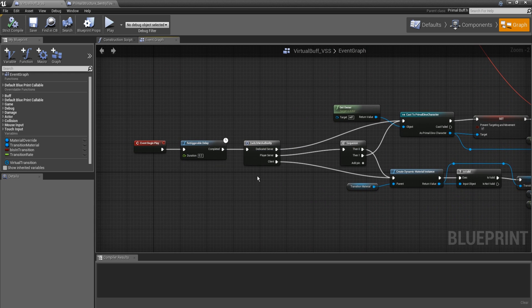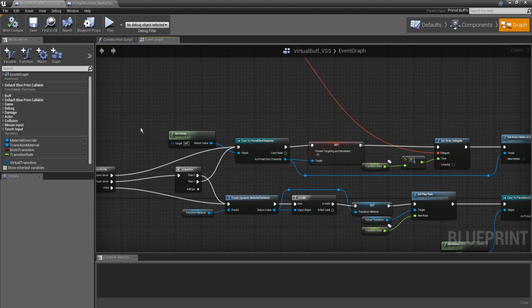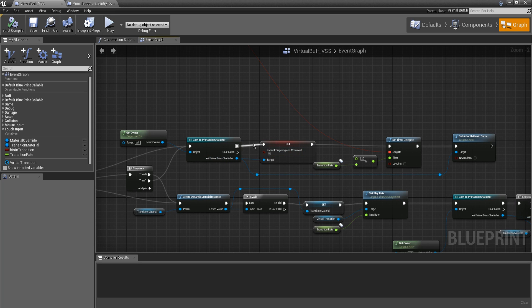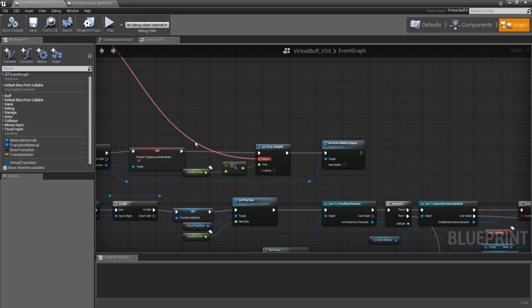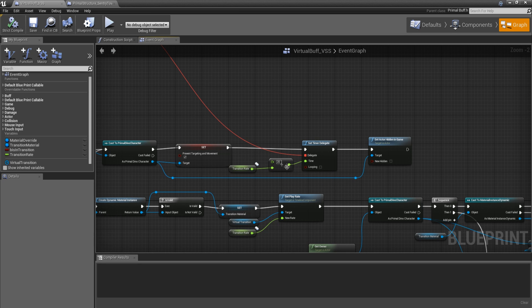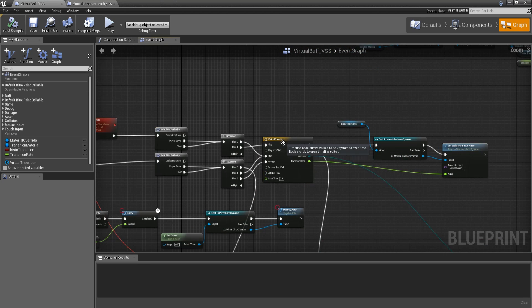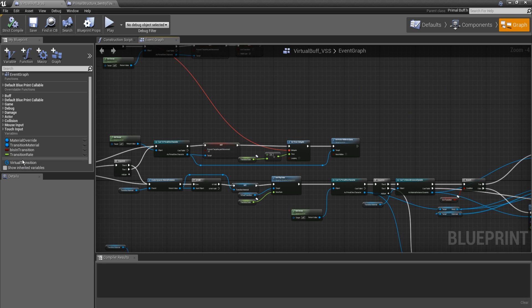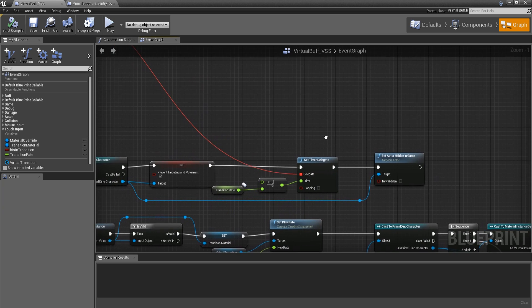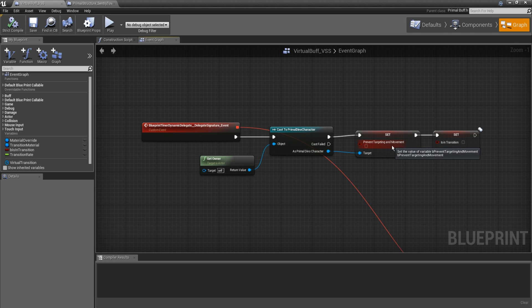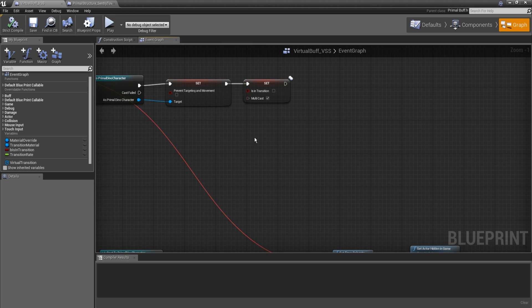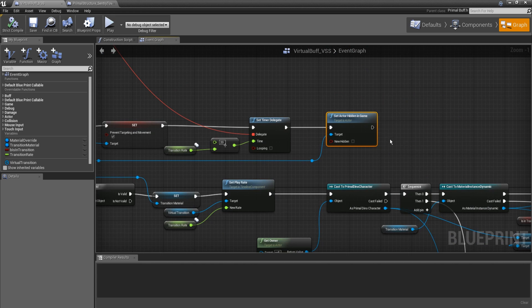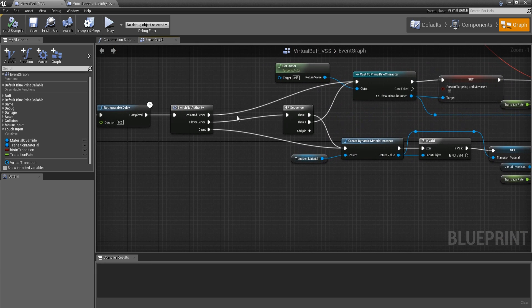So let's see what we've got here. We've got our on begin play, slight delay, switch net authority. On the servers, on the authority side, we will get the reference to the owner of the buff, which would be the dino creature. We will prevent targeting and movement so it doesn't move around during the transition phase. We will do a little calculation here for the transition rate. And the reason that we're doing it like this is so that it stays in time with this timeline here. We'll get to that in a moment. And I know you saw it over here, but you don't add it through this menu. Again, we'll explain in a moment. So we're going to set a timer on this. The timer goes through and that's when it turns off that prevent targeting and movement. And the in transition gating bool. And then we will set the actor hidden in-game. So it'll start out invisible.